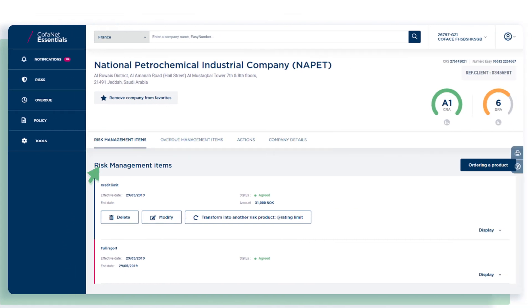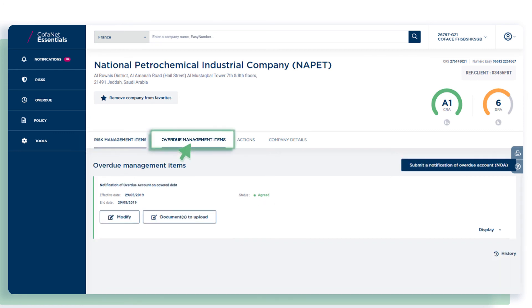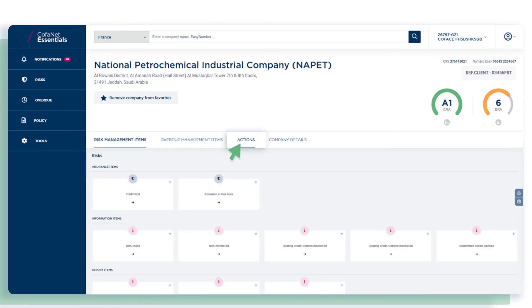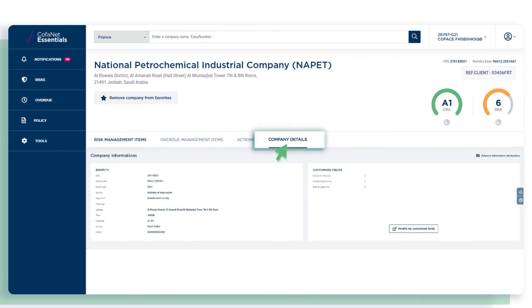DRA and country risk ratings are now more visible. The tabbed presentation avoids unnecessary scrolling in the page to access the risk management items, the overdue management items, all the available actions on the company, and the advanced company details.